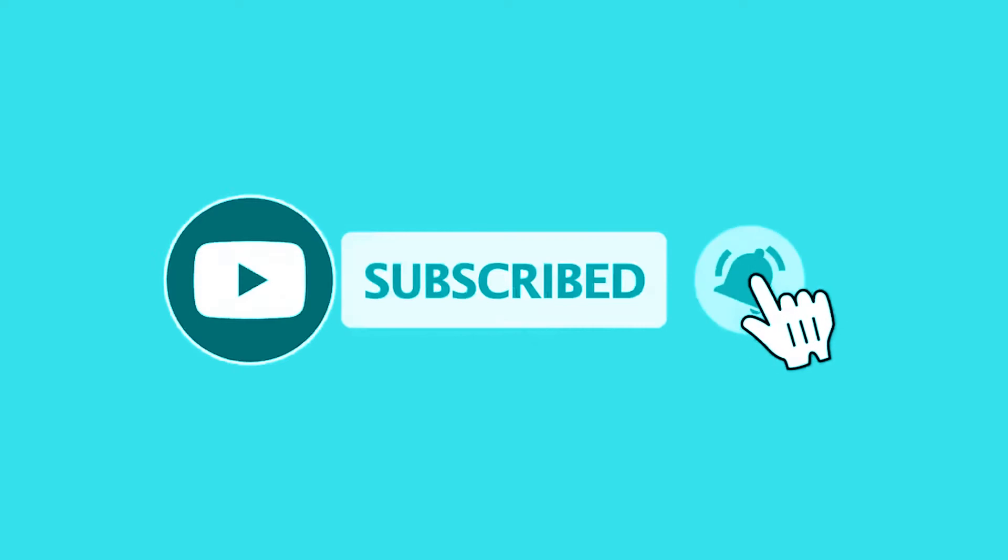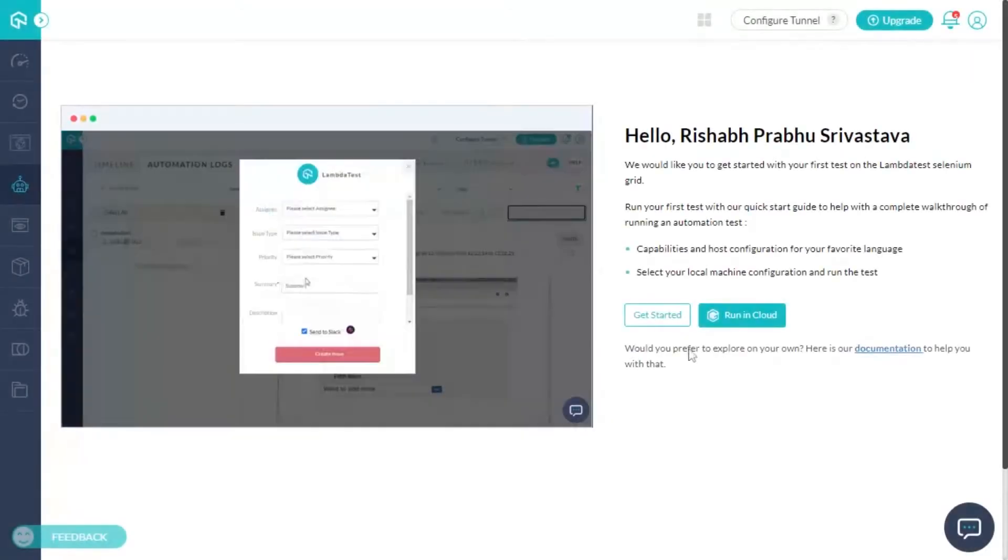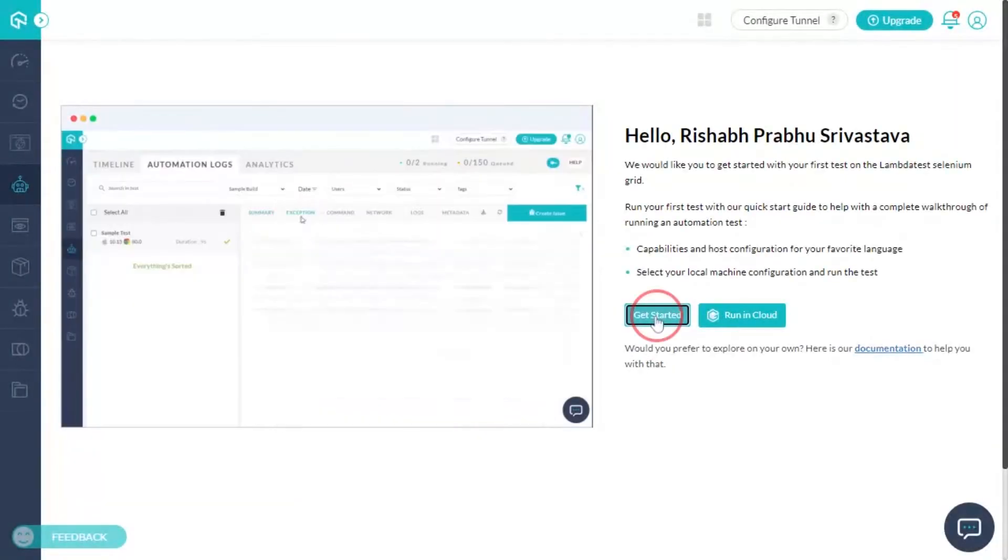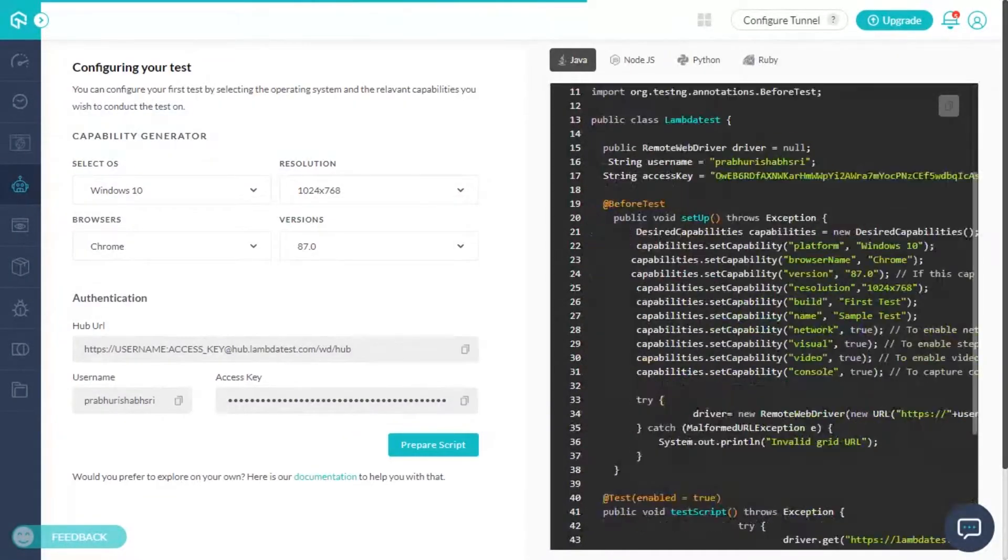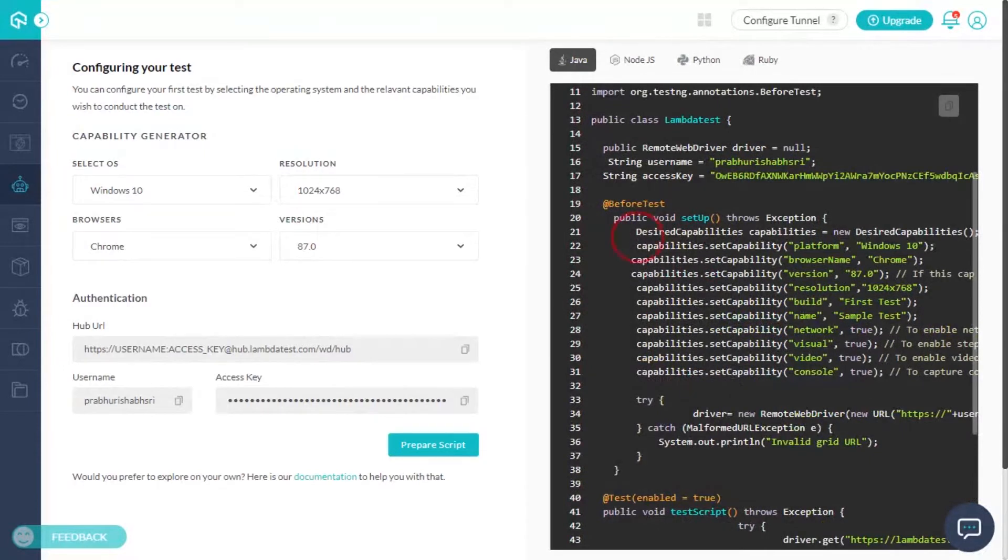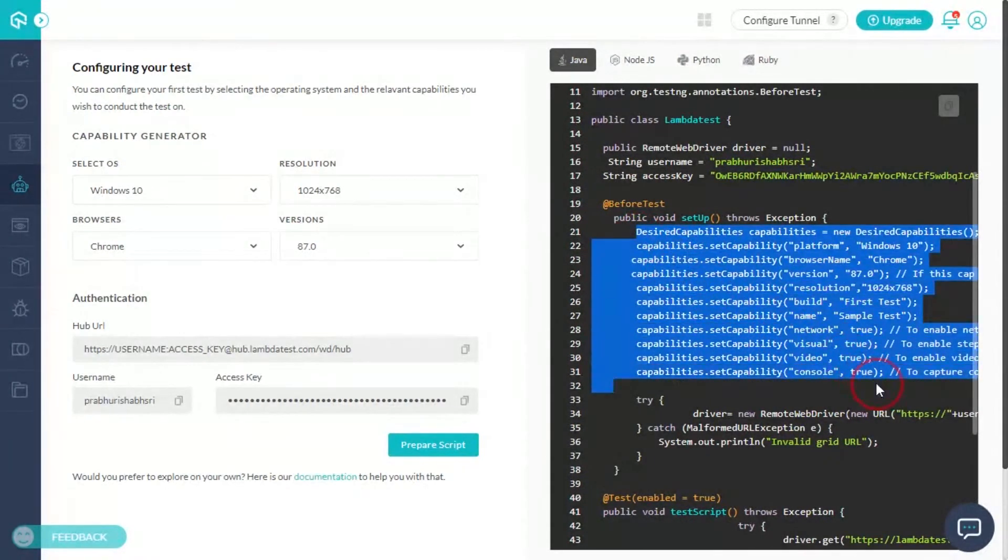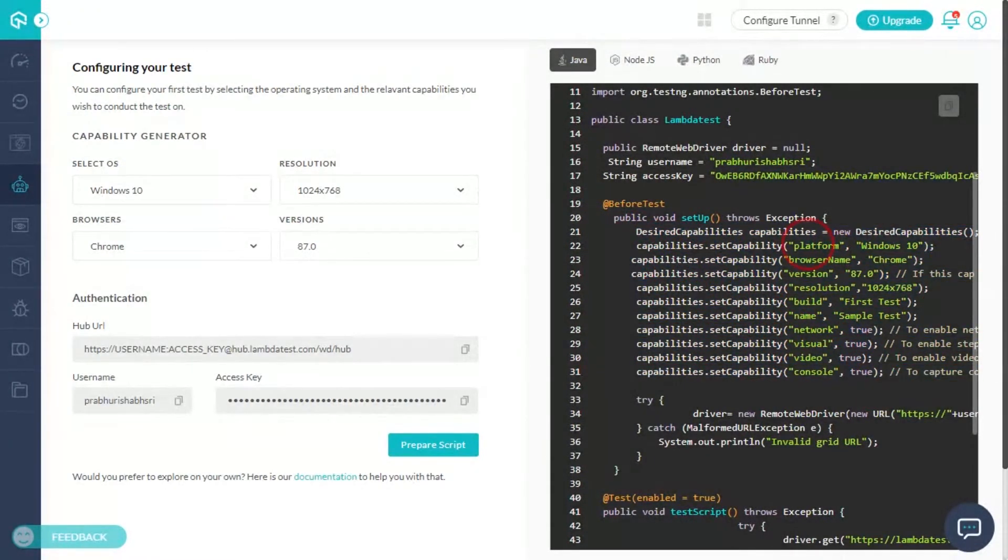To run your Selenium automation scripts on the LambdaTest platform, you need to adhere to a set of basic requirements such as operating system, desired resolution, and browser environment on which you wish to perform automated cross-browser testing.